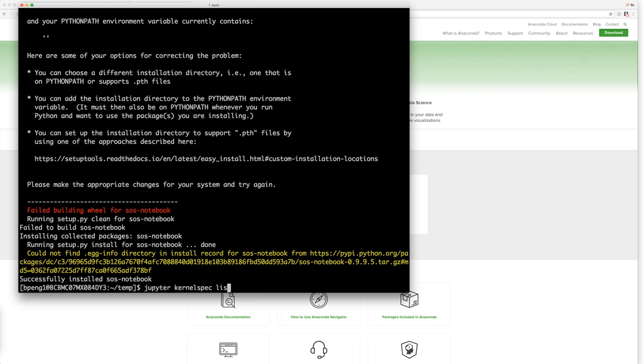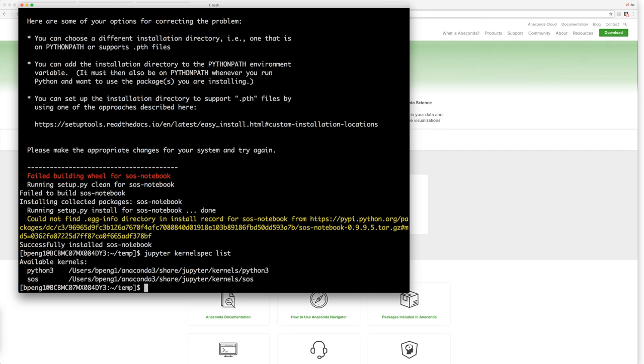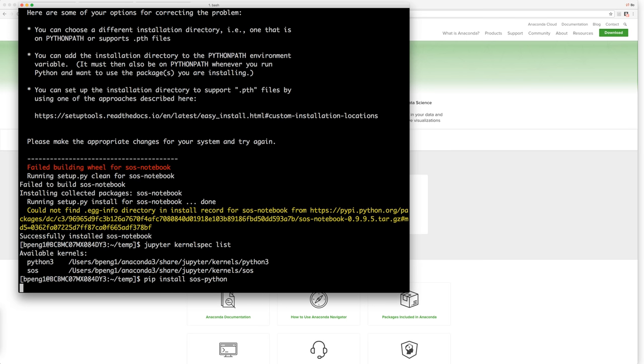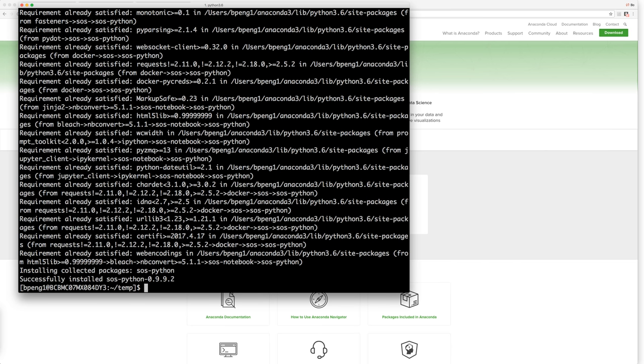This tells you what kernels are available for Jupyter. Right now we can see that we have the SOS and we have the Python 3, but right now we do not have any language module installed. So to use SOS with Python, we need to install pip install SOS Python. What will happen is that after we installed SOS notebook and the language module, we can use Python within SOS. Let's just try that. Jupyter notebook. This will start a Jupyter server.